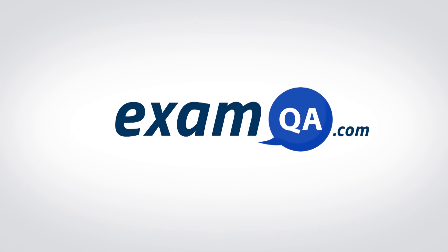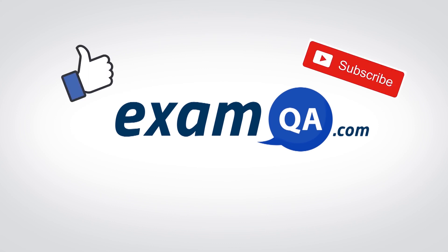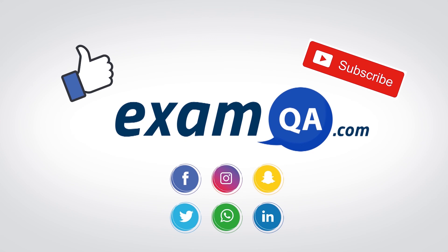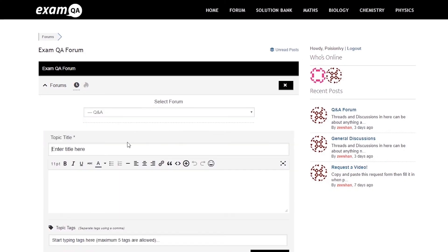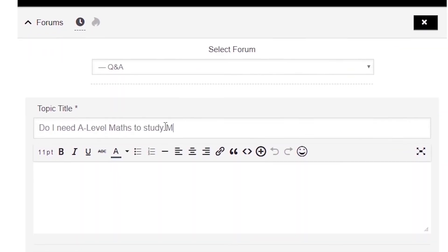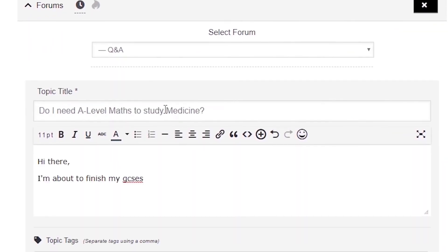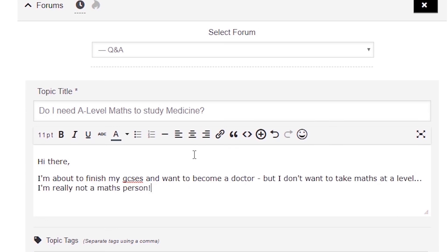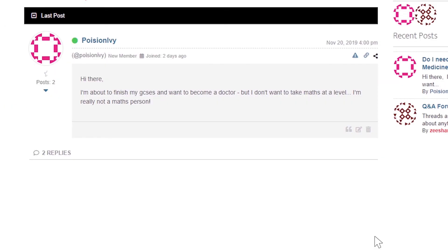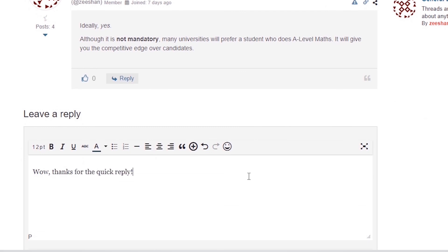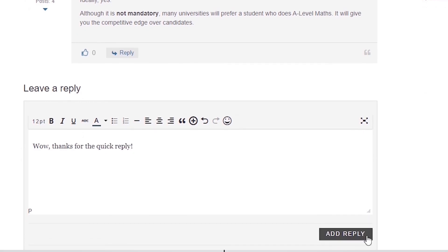If that video helped you, support our channel by liking, subscribing, and sharing it with your friends. And more importantly, if you still have questions, drop a post on our forum at examqa.com, where I will personally be there to help answer your questions. Mohamed, signing out.